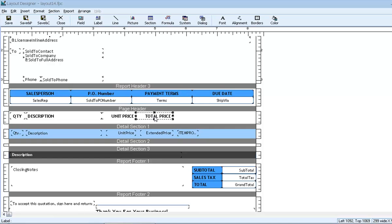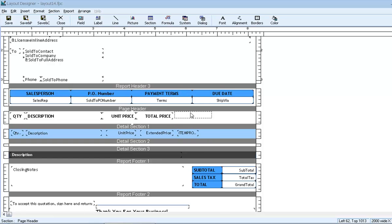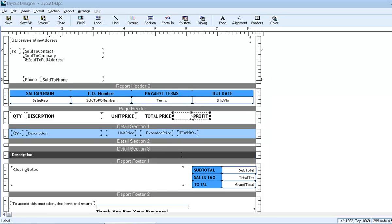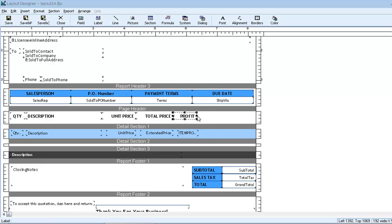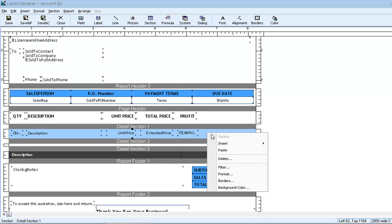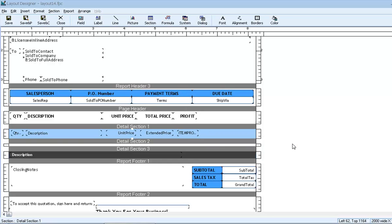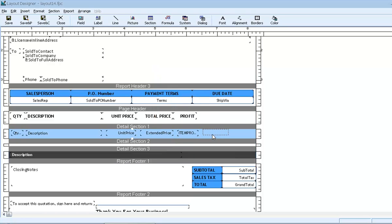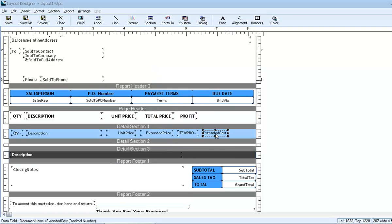Don't forget to add a column header. We can quickly do that by copying and pasting an existing header and then updating the text. Just to confirm the calculation, let's temporarily plug in the cost field separately. Now let's see how that looks with the save and preview button.